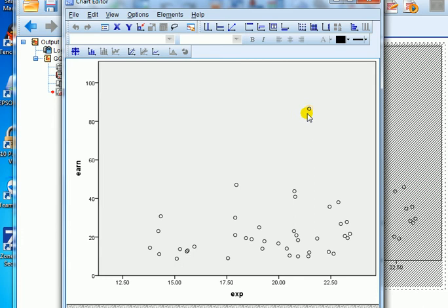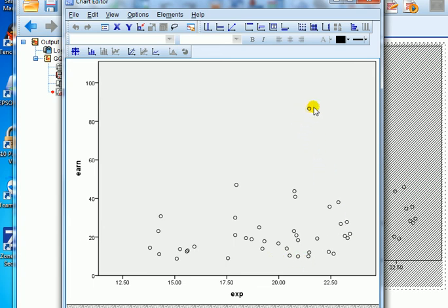You can see that only this particular one has got a yellow halo. All the other ones now have no halos. That means that I have now isolated that point.